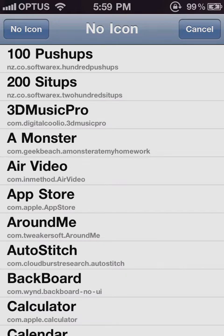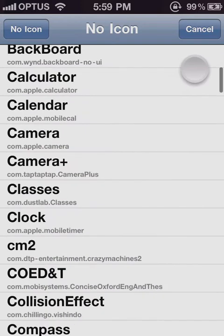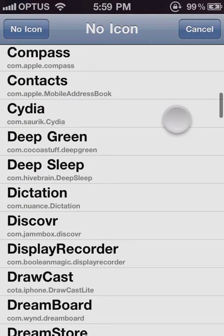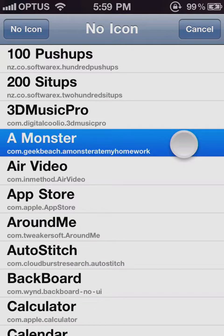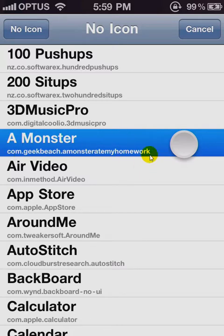What you're going to have is the list of all the applications on your device. Now as you can notice, if we highlight one of them, the bold name is how you would name the icon. The thing below it, the com.geekbeach etc., is the bundle ID — don't worry about that.